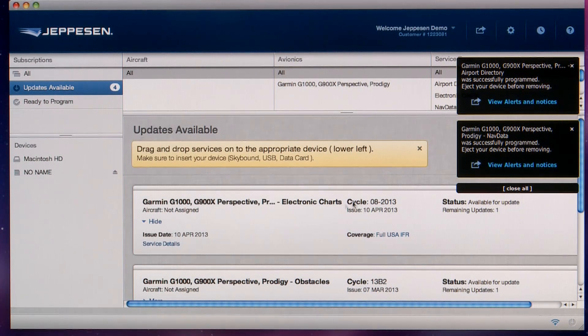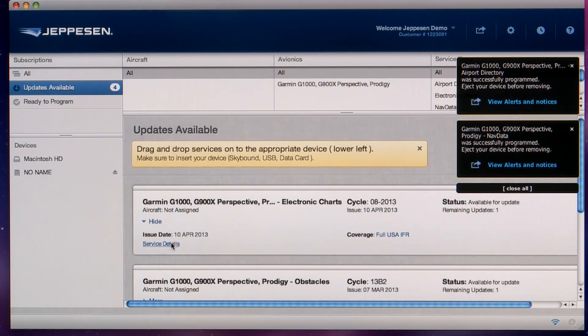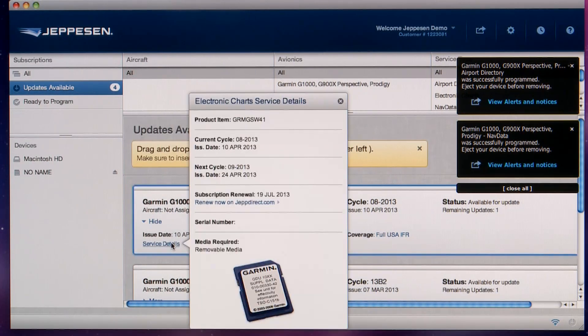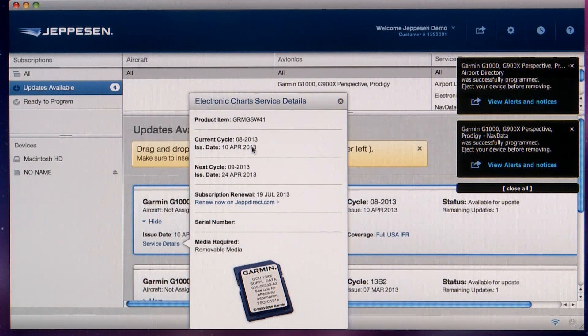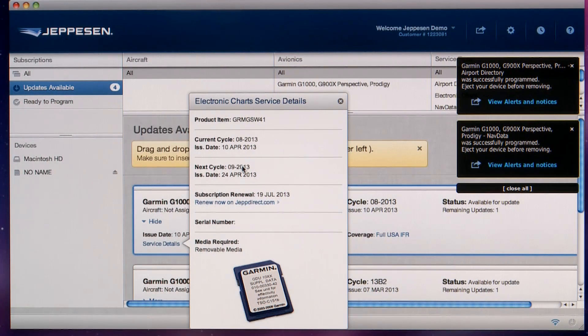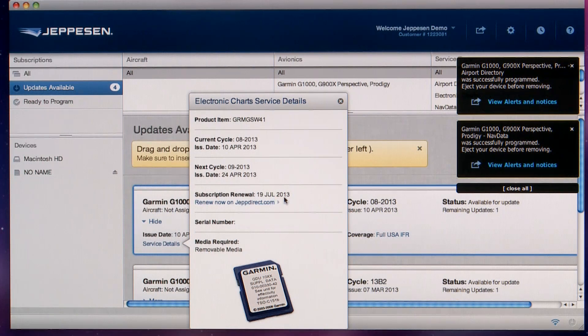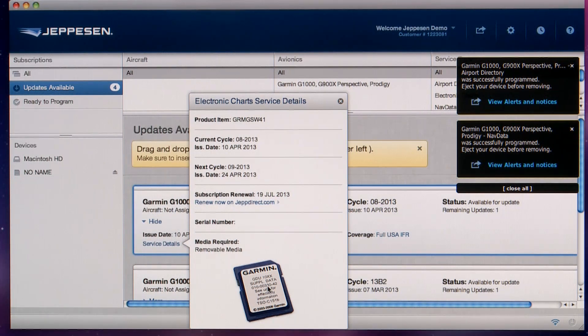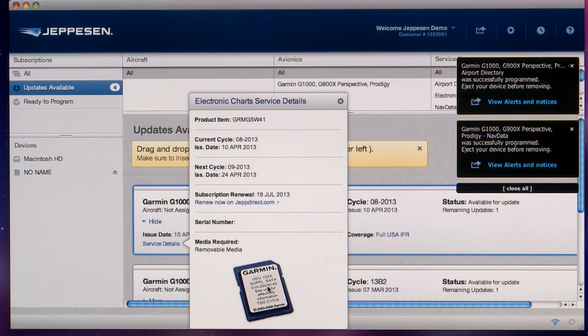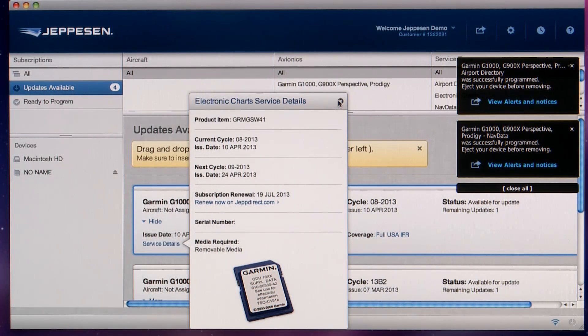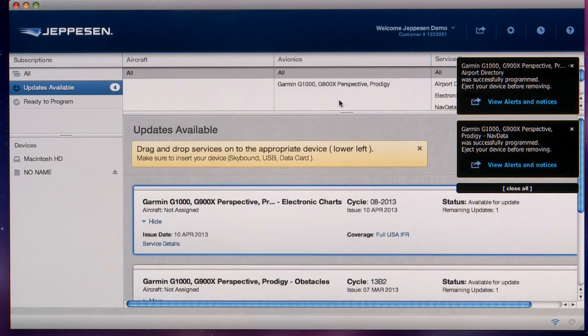For more information on each service, click on Service Details to view current cycle, the issue date for the current cycle, as well as the next cycle and the issue date for the next cycle, and your subscription renewal date, and a link to renew your subscription if needed. Also, you'll see a picture of the type of media to use for that particular service. Close out of that screen and you're done. Now you're ready to upload the databases into the Garmin G1000 unit.